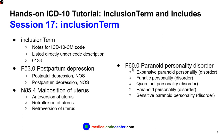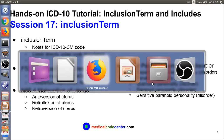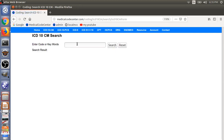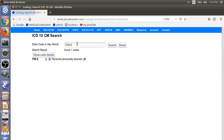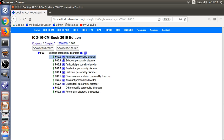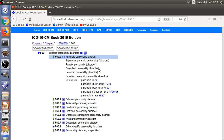The second example is F60.0, Paranoid Personality Disorder. There are many ways to describe the same condition. Using the search functionality to get to the code quickly, then clicking the book icon to go to the tabular list and expanding the nodes, we can see five ways to describe the same condition: Paranoid Personality Disorder, Expansive Paranoid Personality Disorder, Fanatic Personality, or Paranoid Personality — all five describe the same patient condition, F60.0.